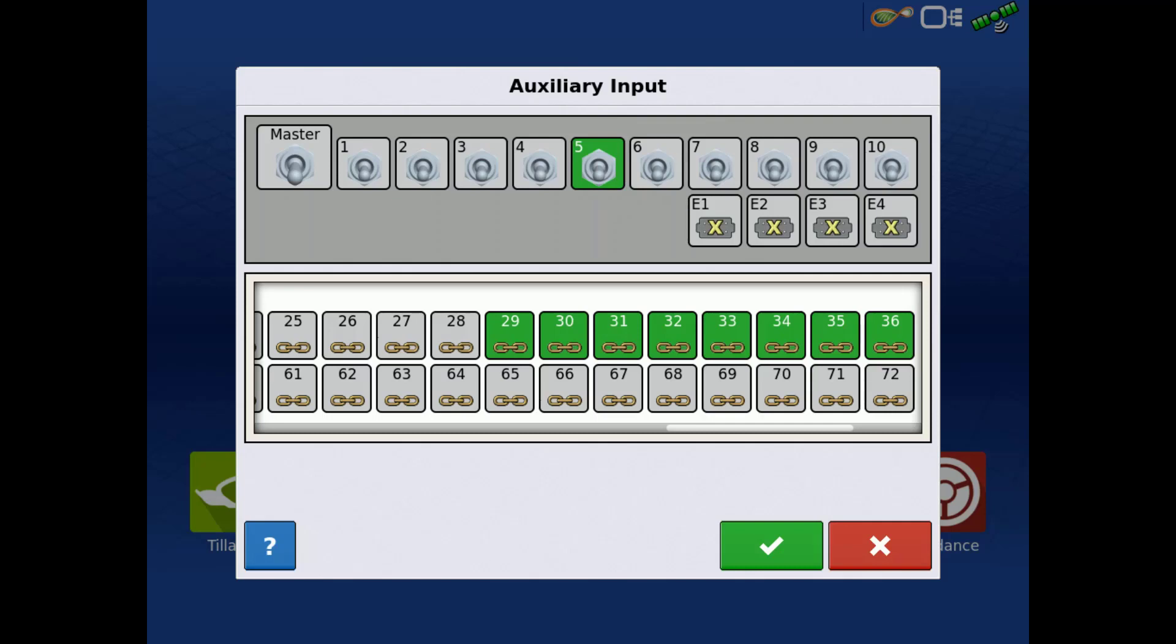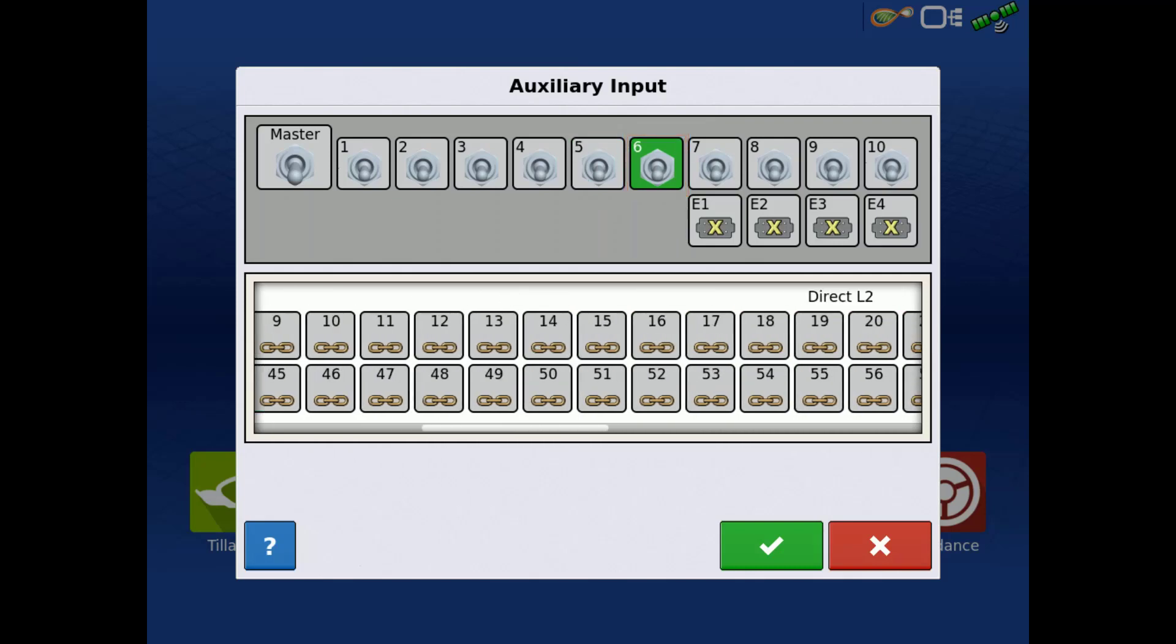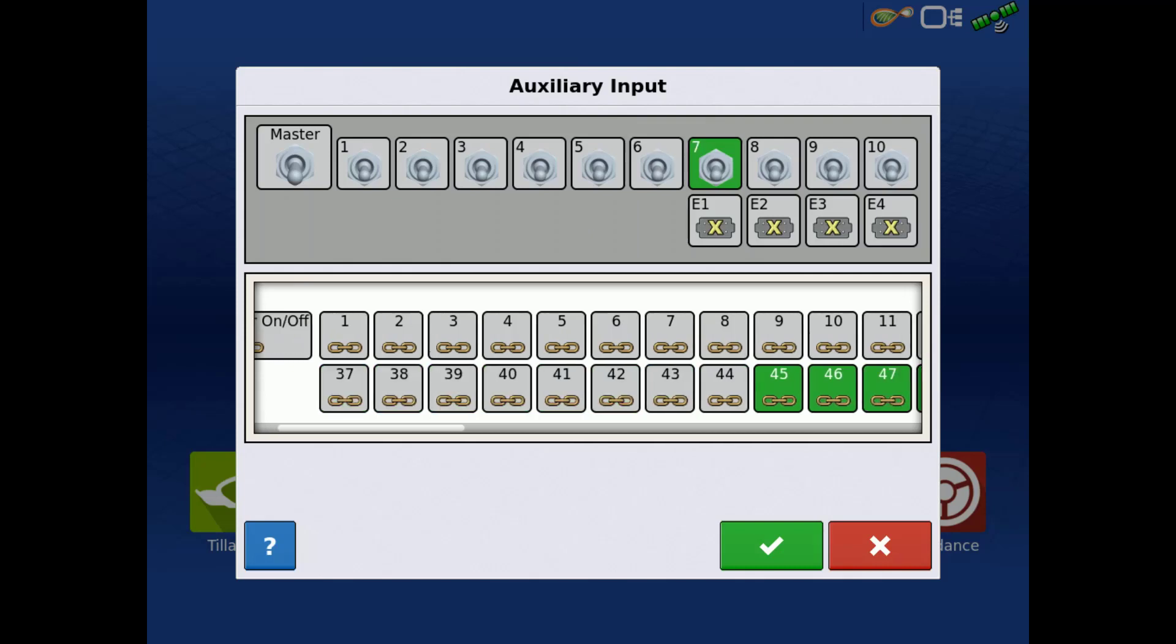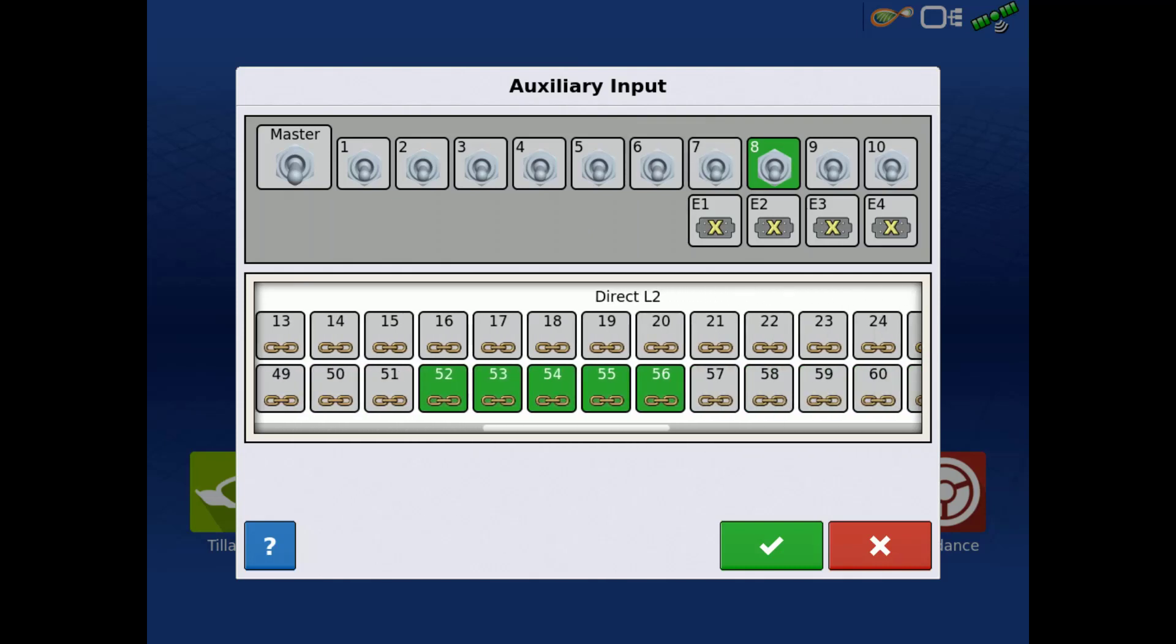We'll then tap switch 6 and tap Nozzle 43 and 44 for 8 total. We will repeat the process for switches 7 through 10 to ensure they then have 7 nozzles each.